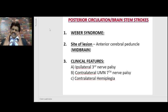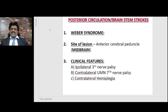Now we shall see the specific brainstem strokes of the posterior circulation — the most frequently seen in practice and commonly asked. Weber syndrome is very, very important, commonly asked in examinations and commonly seen in neurology wards.